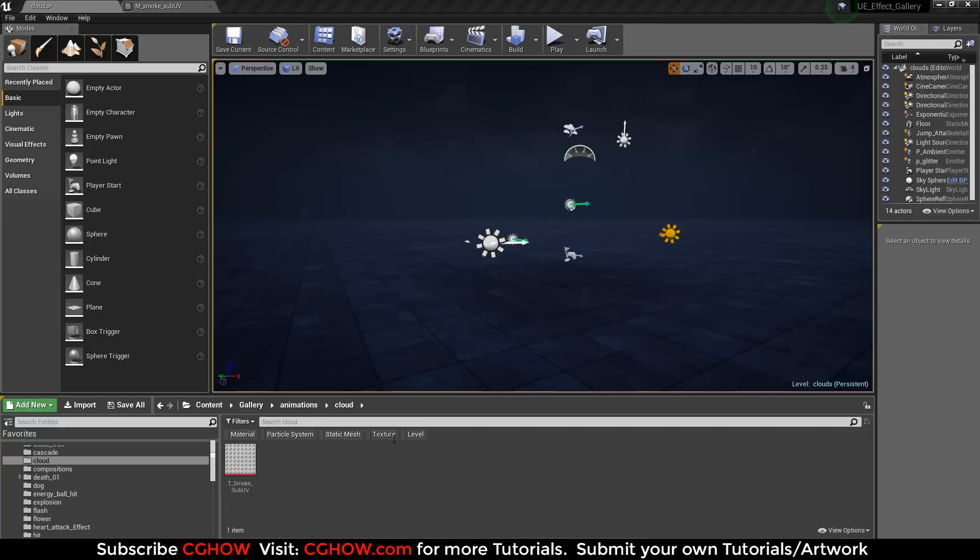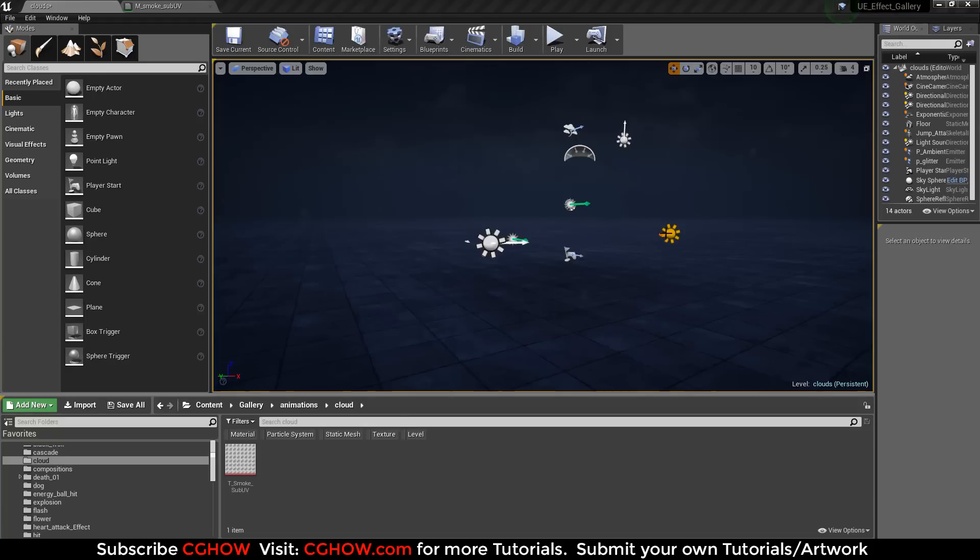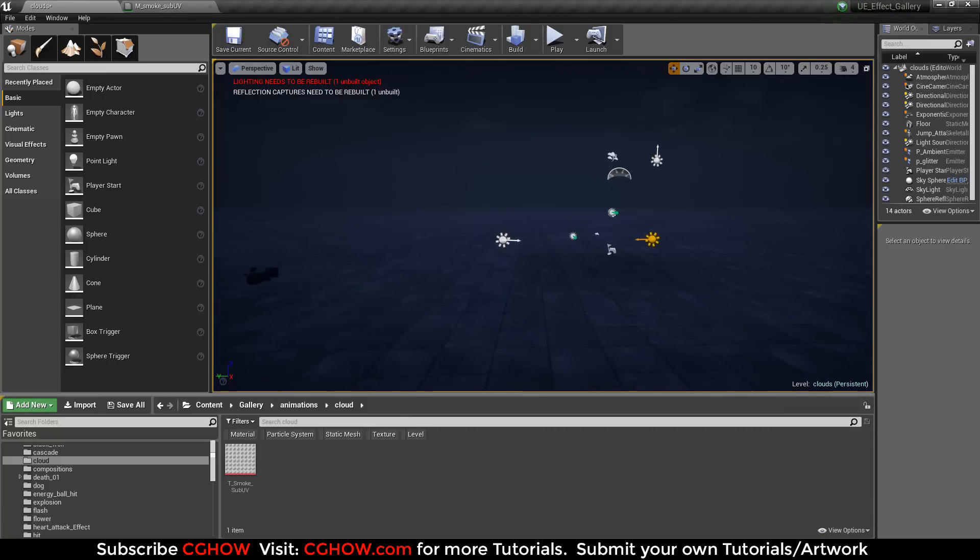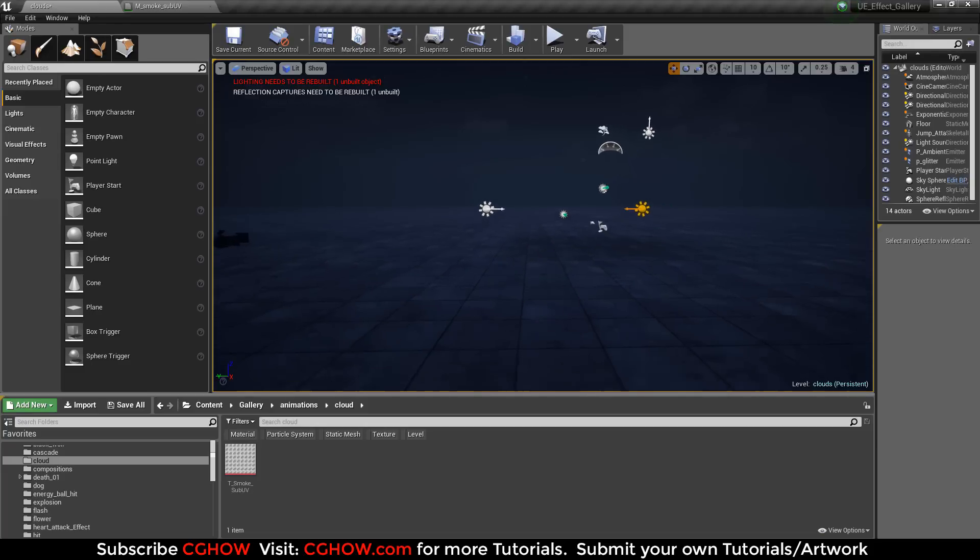Hello everyone, I am Asif Ali and today I will create a cloud simulation effect in Unreal Engine Niagara. Niagara is the new particle system in Unreal Engine that will replace Cascade. This is just a basic tutorial for Niagara, so let's start.